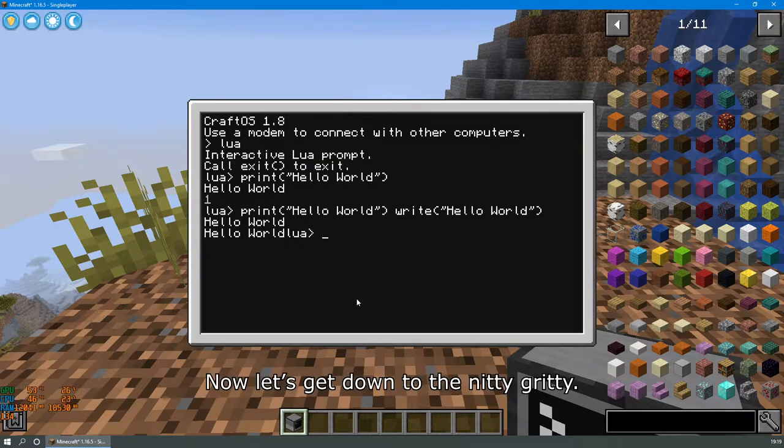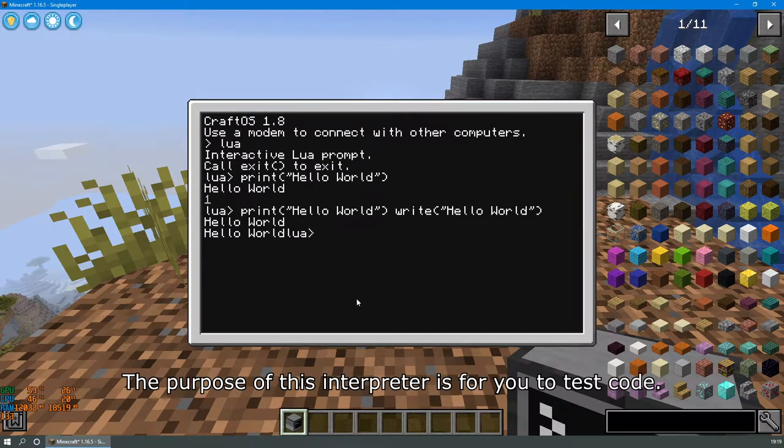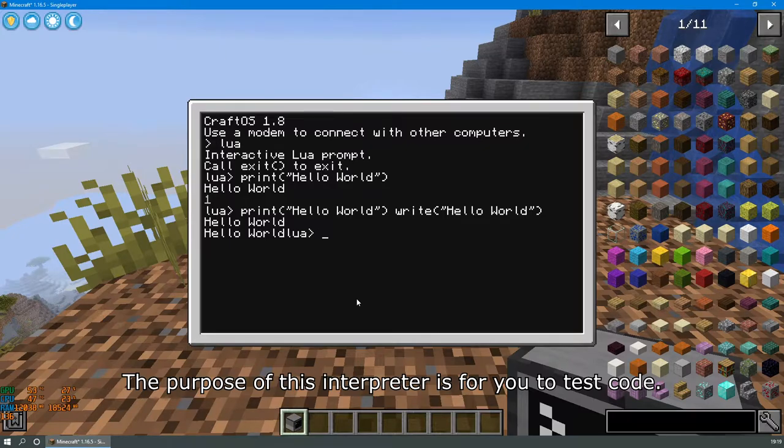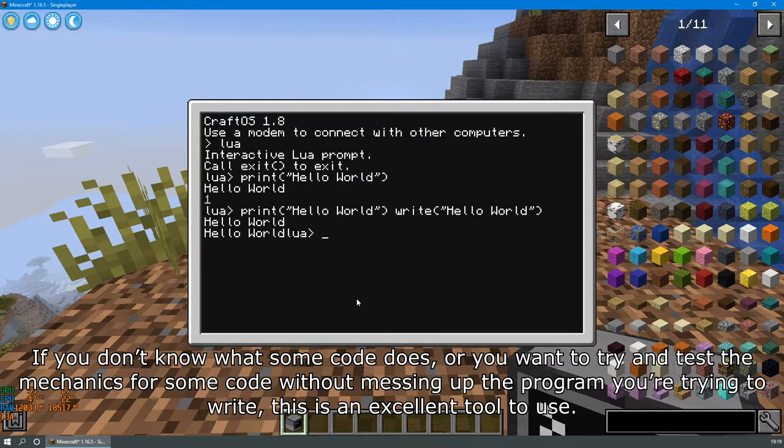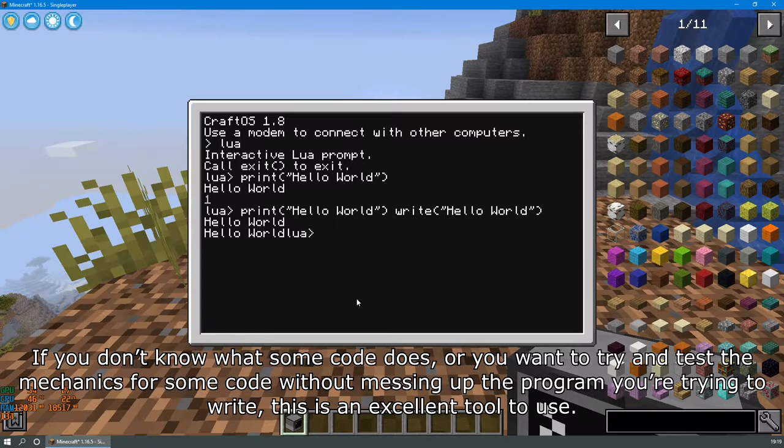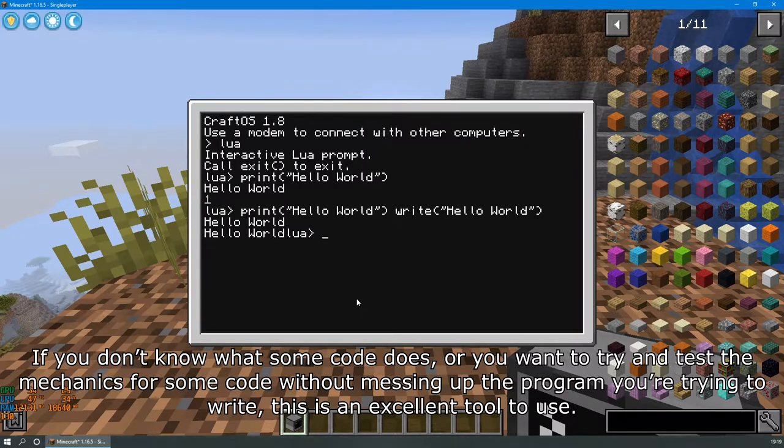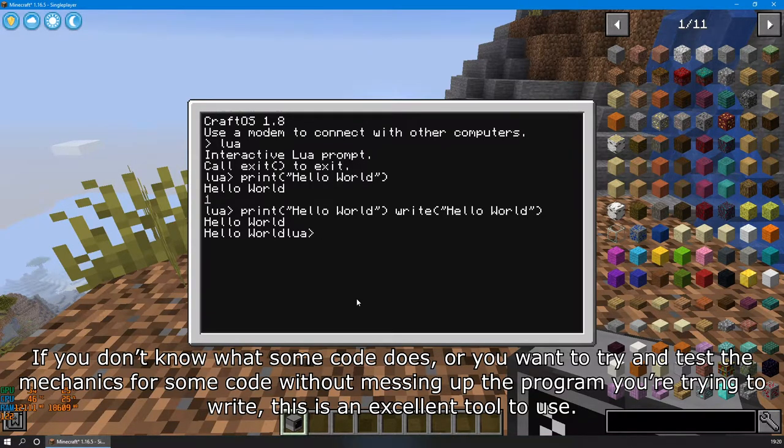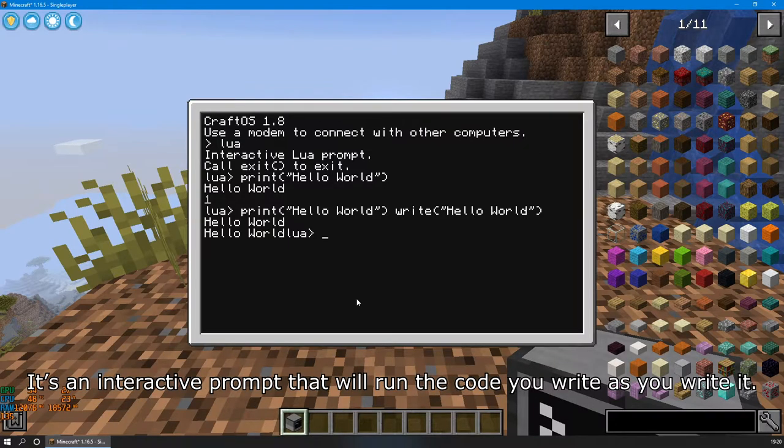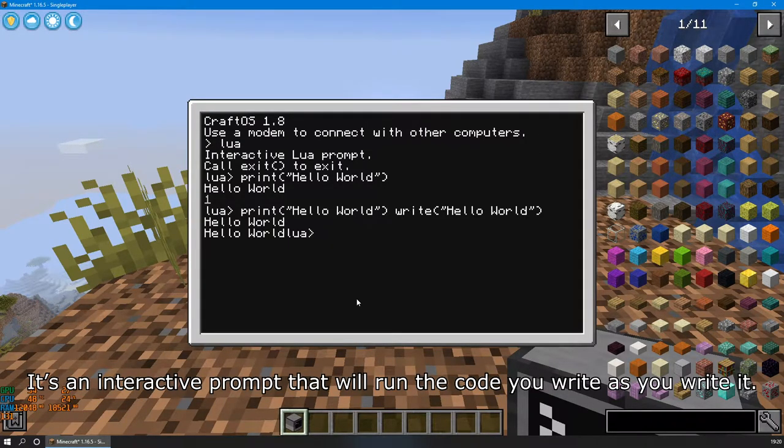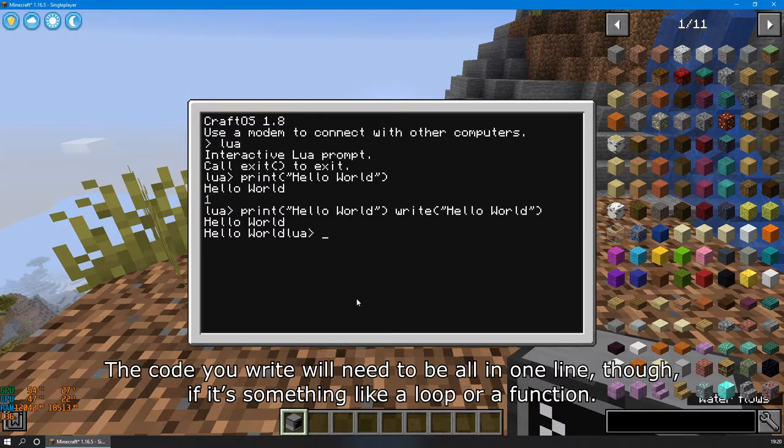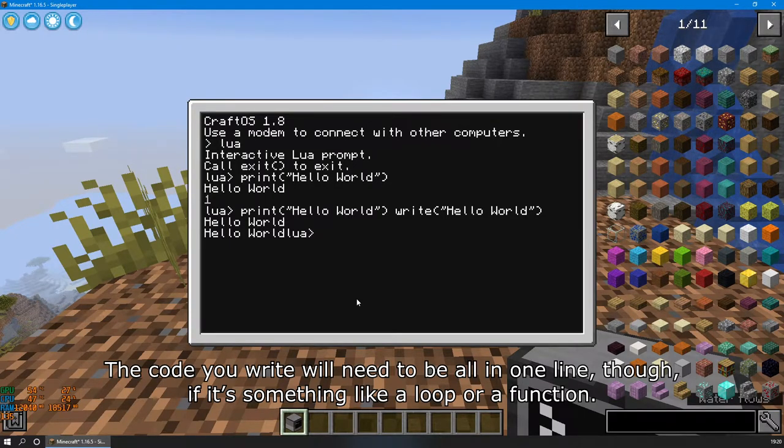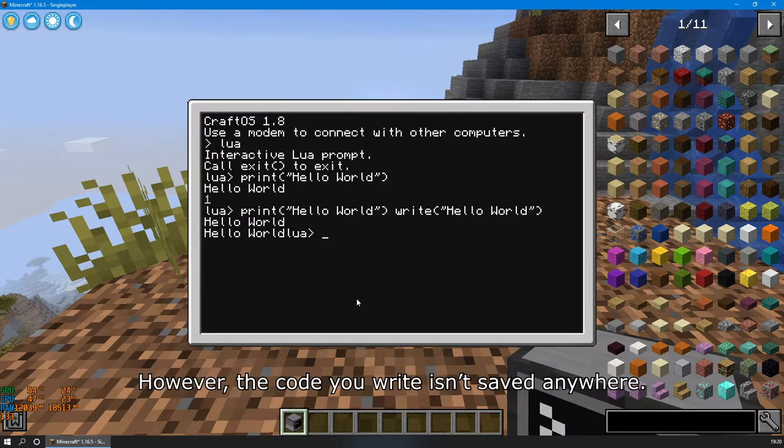Now let's get down to the nitty-gritty. The purpose of this interpreter is for you to test code. If you don't know what some code does, or you want to try and test the mechanics for some code without messing up the program you're trying to write, this is an excellent tool to use. It's an interactive prompt that will run the code you write as you write it. The code you write will need to be all in one line though, if it's something like a loop or a function.